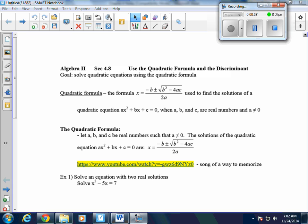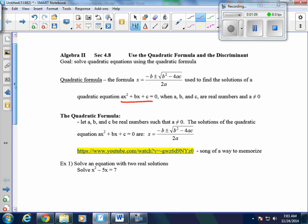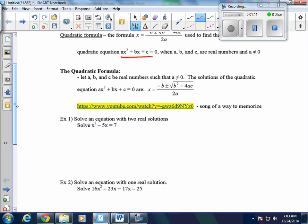The graph is not always going to intersect the x-axis at a real nice number, and that's where the quadratic formula comes in. The quadratic formula is x equals negative b plus or minus the square root of b squared minus 4ac, all over 2a. This is used to find the solutions of the quadratic equation when it's in standard form: y equals ax squared plus bx plus c, where a, b, and c are real numbers and a is not 0. The quadratic formula will give us the solutions to those quadratic equations.